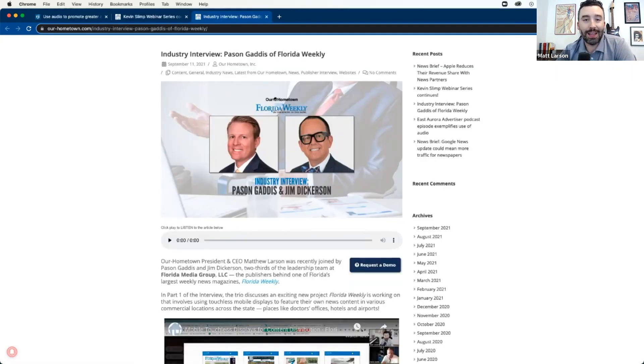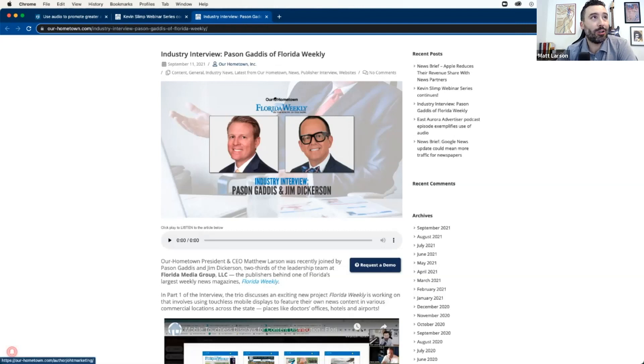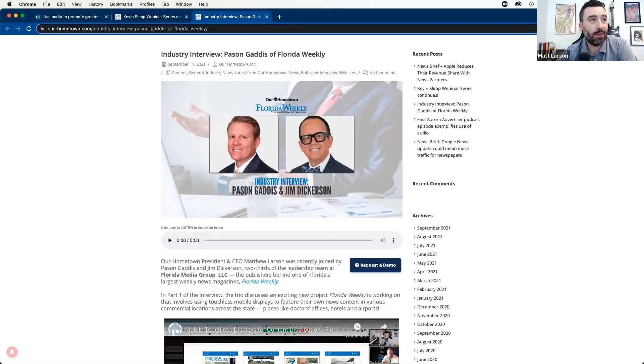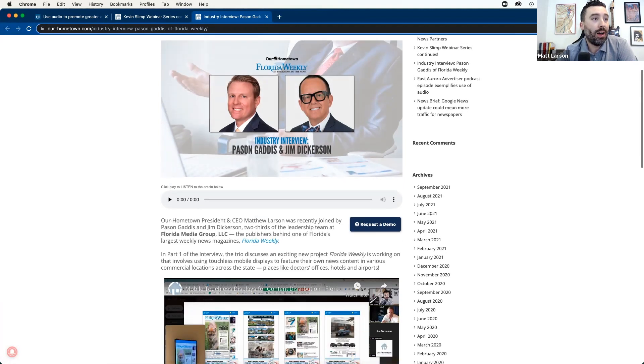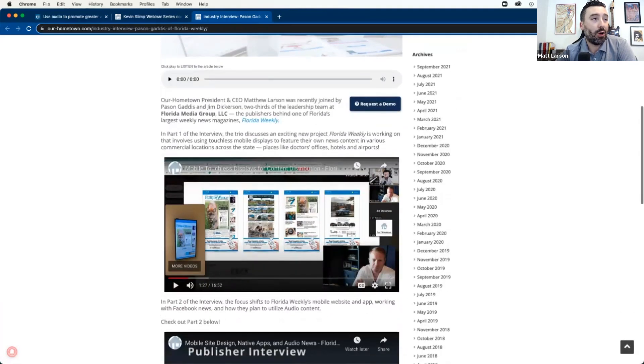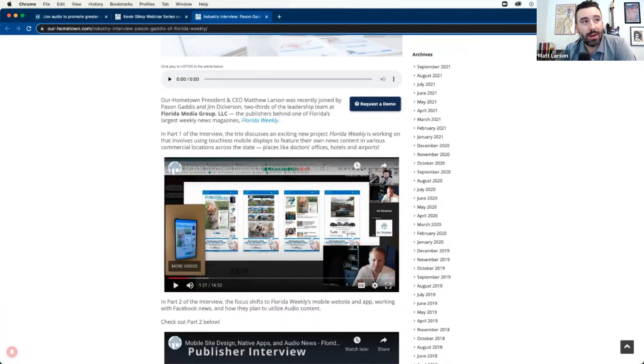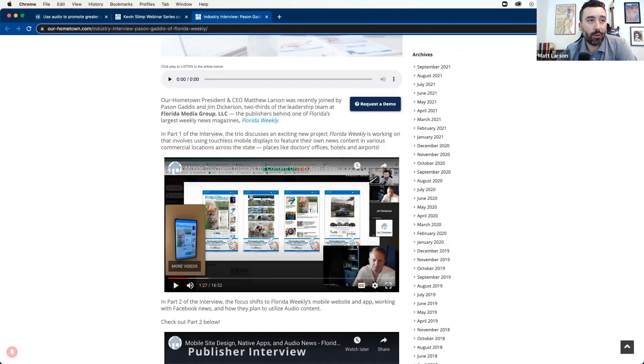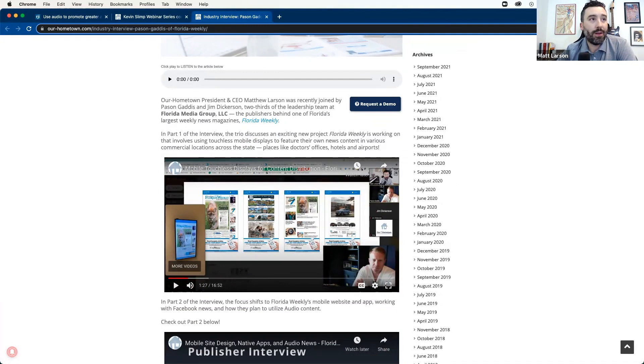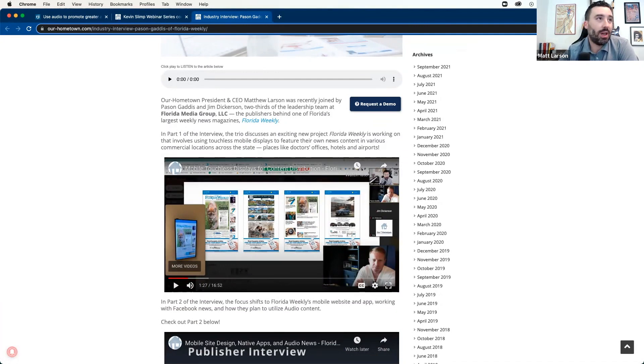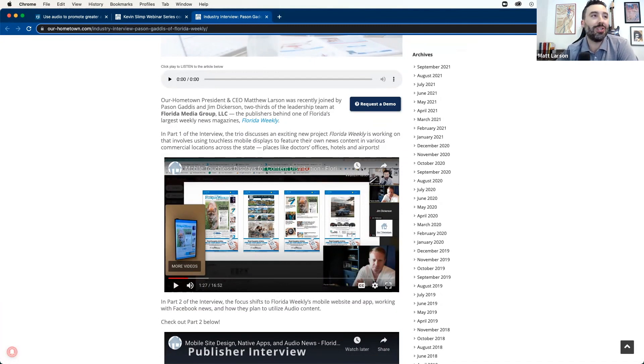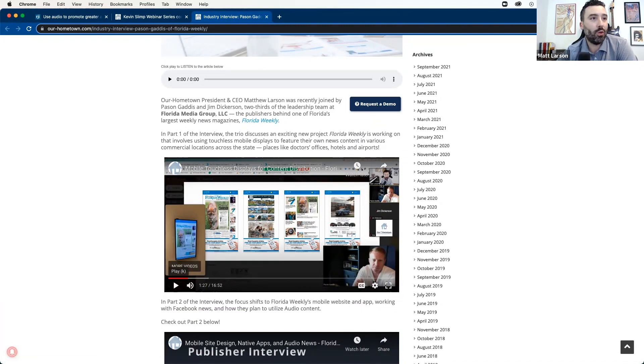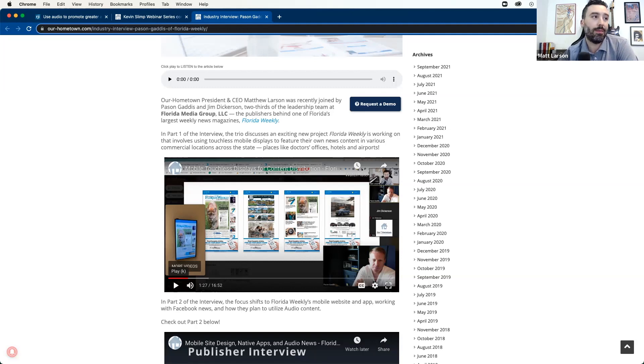And last but not least, we've got an industry interview with Pace and Gaddis of the Florida Weekly. Also, Jim Dickerson was on the call, and we heard about some really interesting things they're doing down in Florida. The Florida Weekly is a group of free newspapers throughout Florida. Very successful. They're always on the cutting edge. And now they are leading us in the mobile revolution with mobile touchless displays for content distribution. Check out this video interview with Pace and Gaddis, the publisher of Florida Weekly.